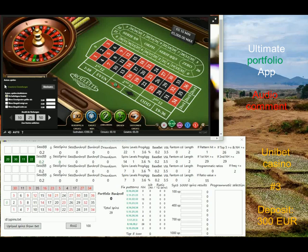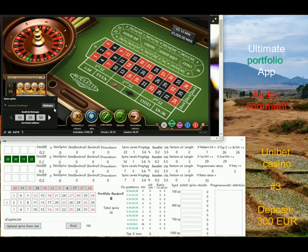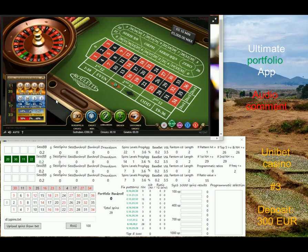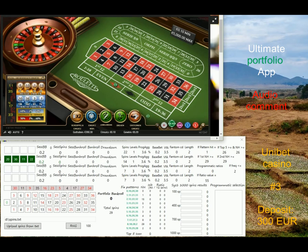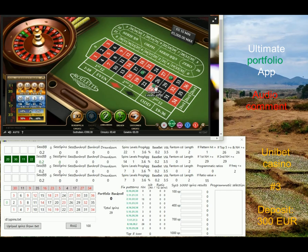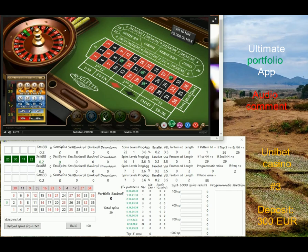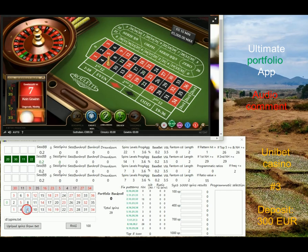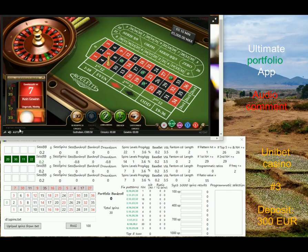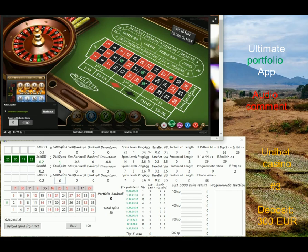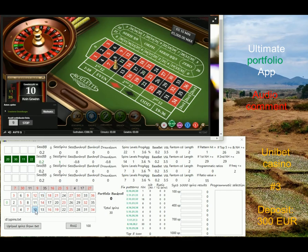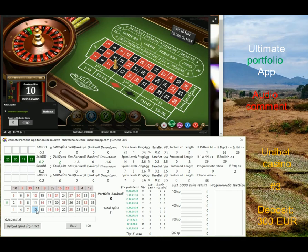Hi guys, it's Peter, welcome to another live session where I'm playing at Unibet — this is already session number three. I've also changed the settings and money management a little bit, and I completely changed system number three. You can see this is the latest version of the Ultimate Portfolio app with Genesis 28.5, and I'm using programmatic ratios with certain improvements, including one condition about frequency.